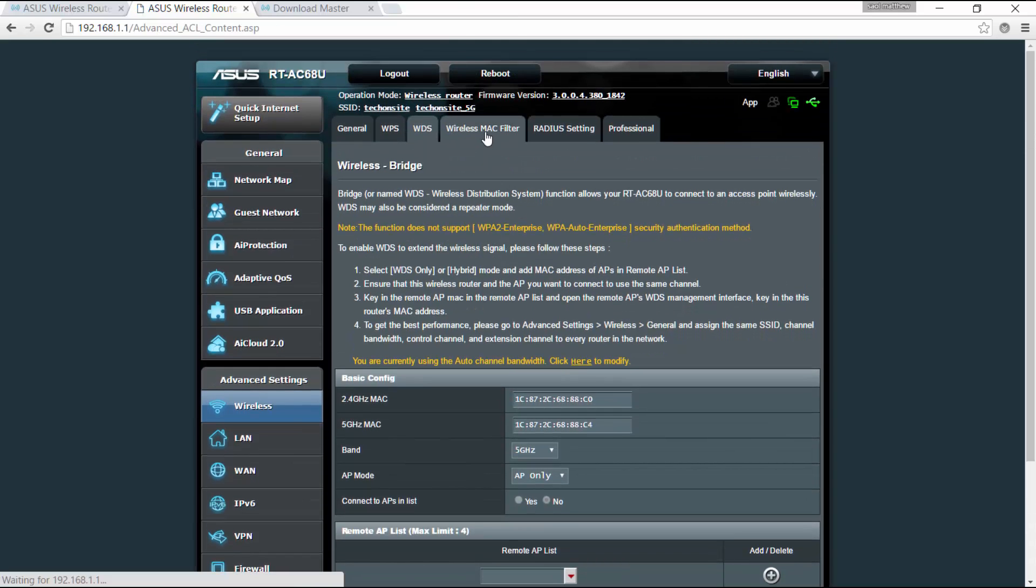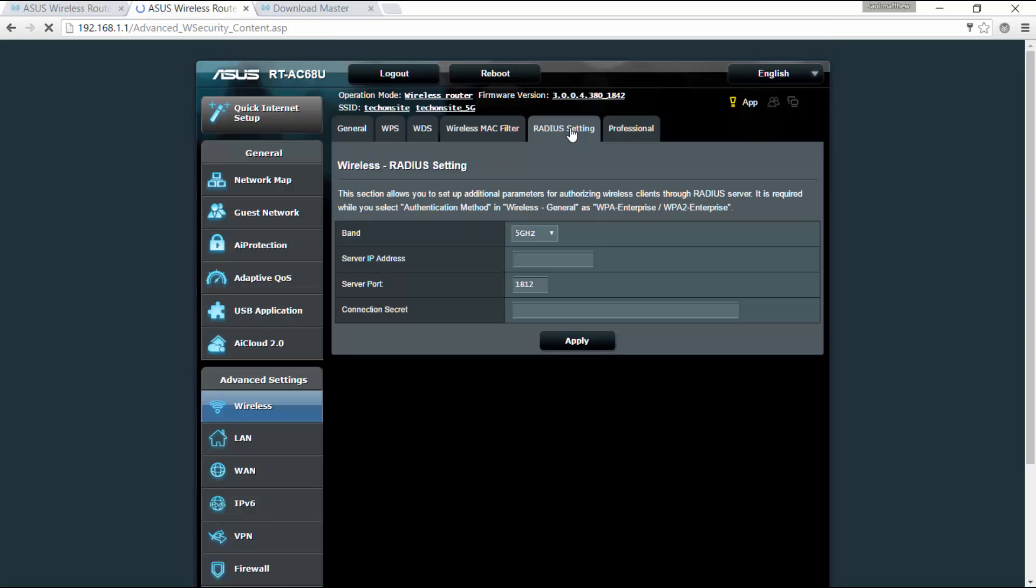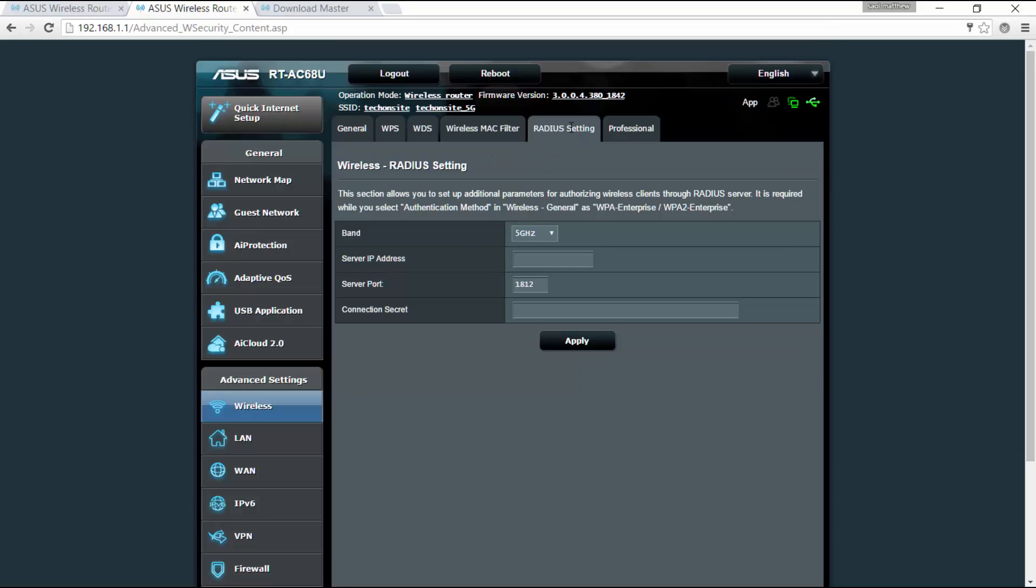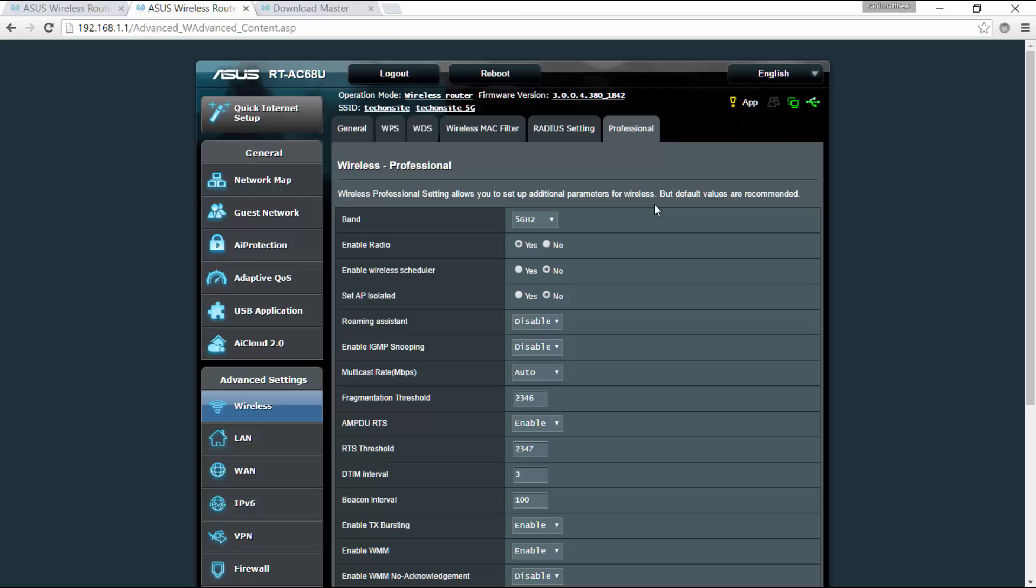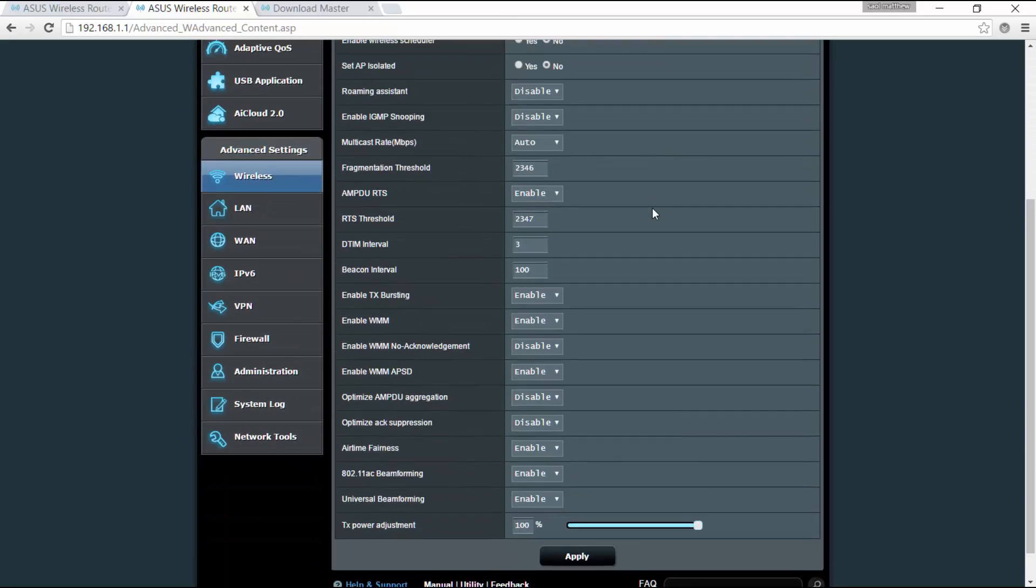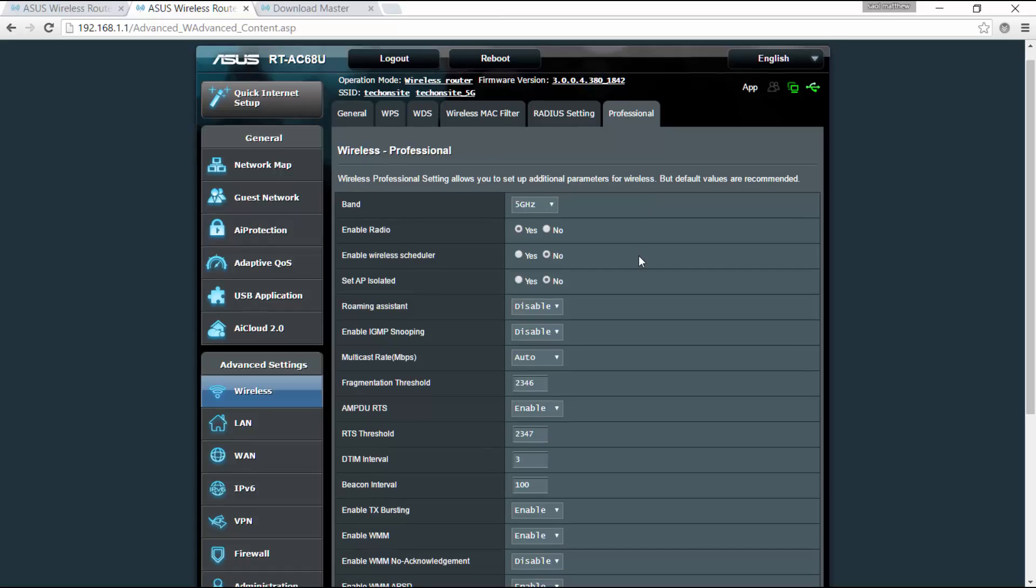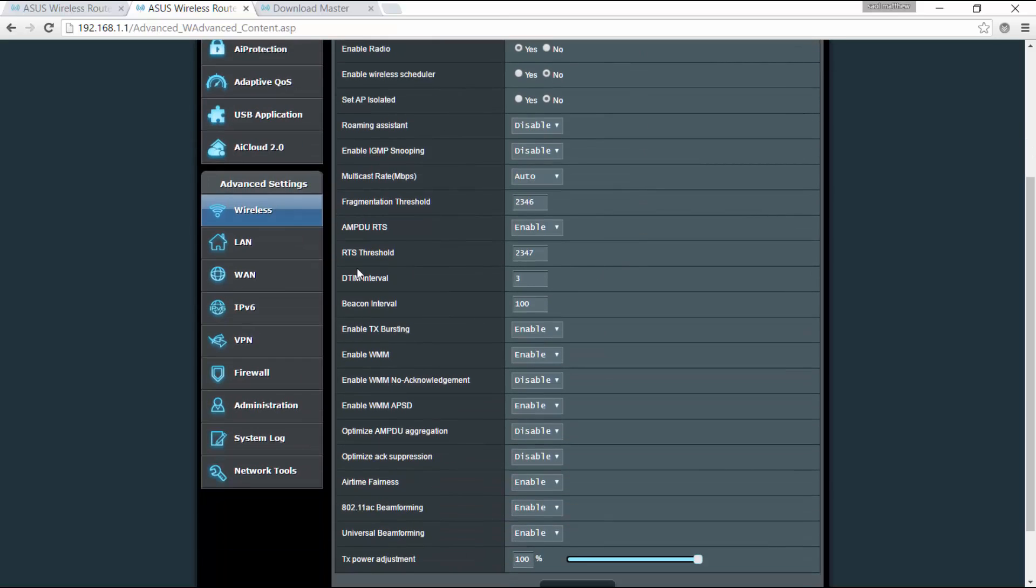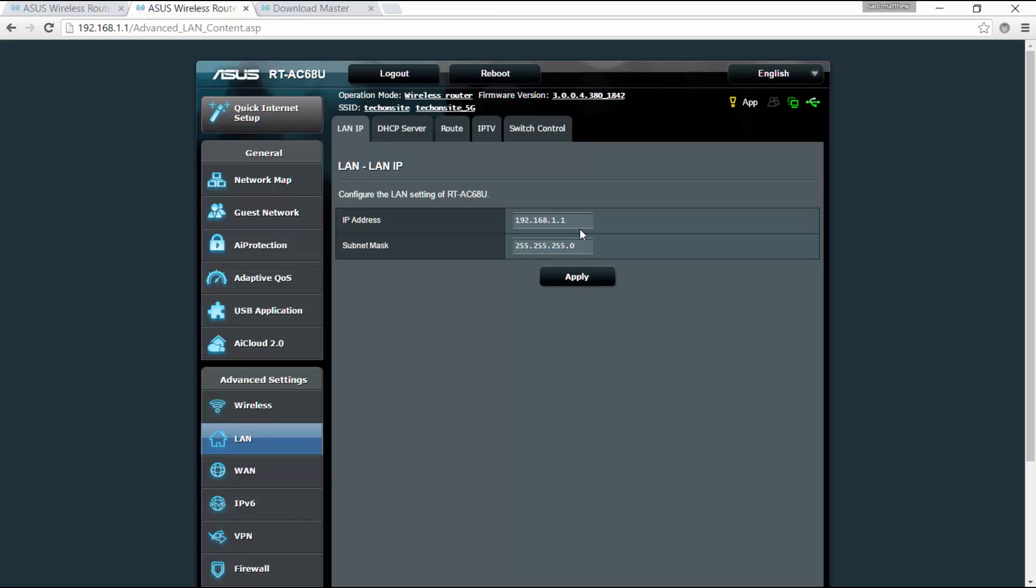And you have also the wireless Mac filter, so you can filter certain Mac address which would allow control from the devices that is connected to you via wireless LAN. And for the professional, so you can set up additional parameters for wireless, okay, I didn't set this up, I just have to familiarize myself with this settings.